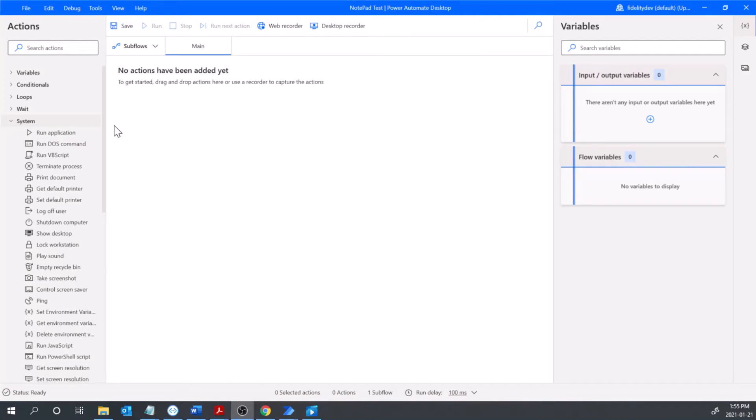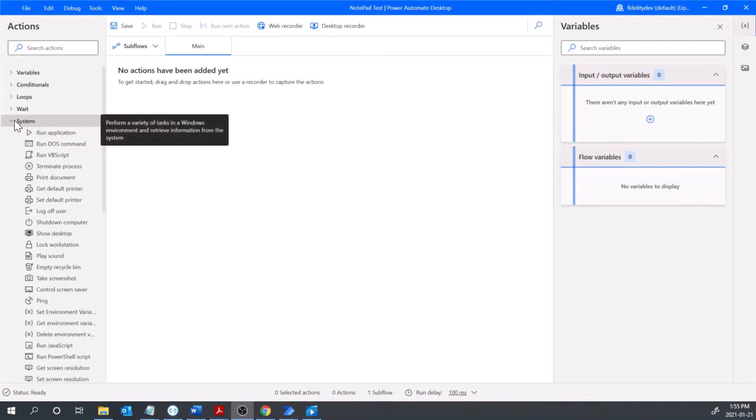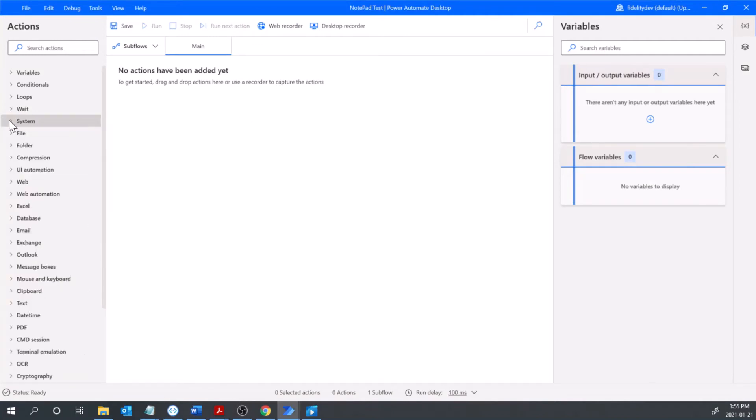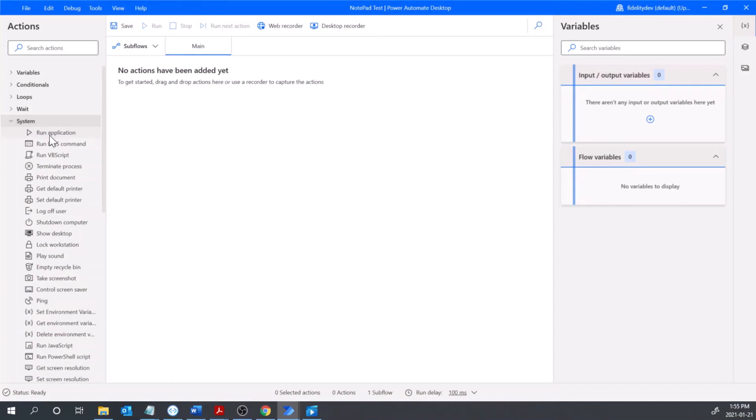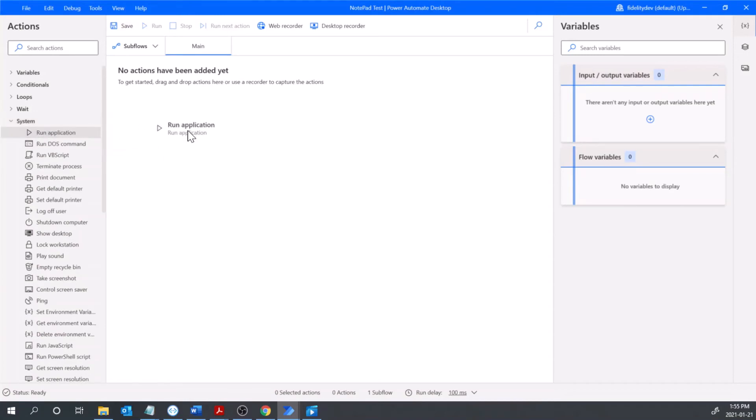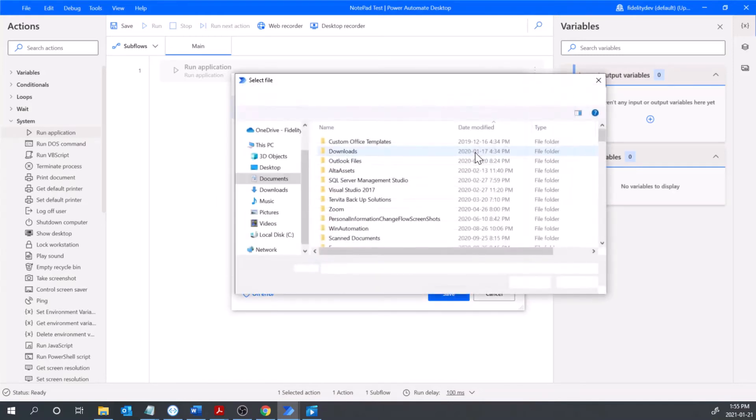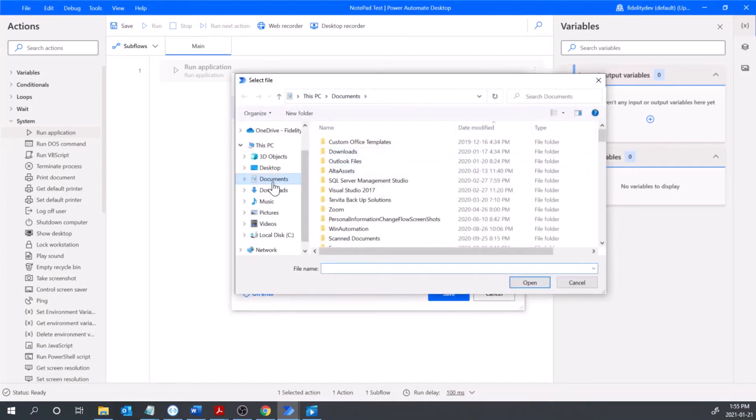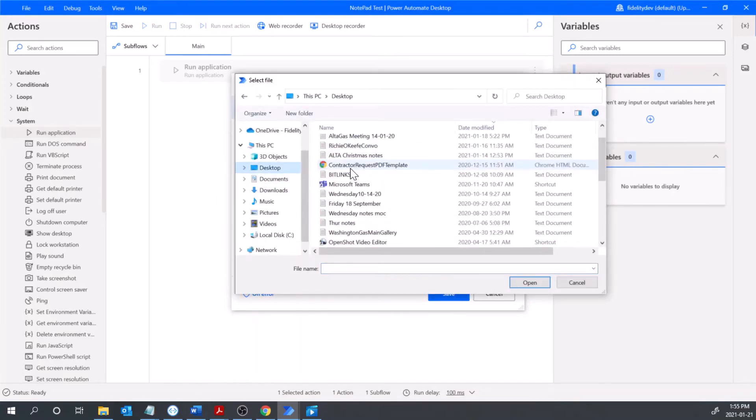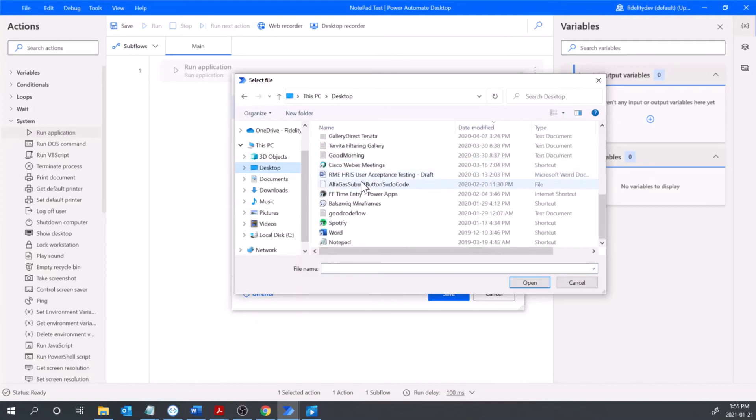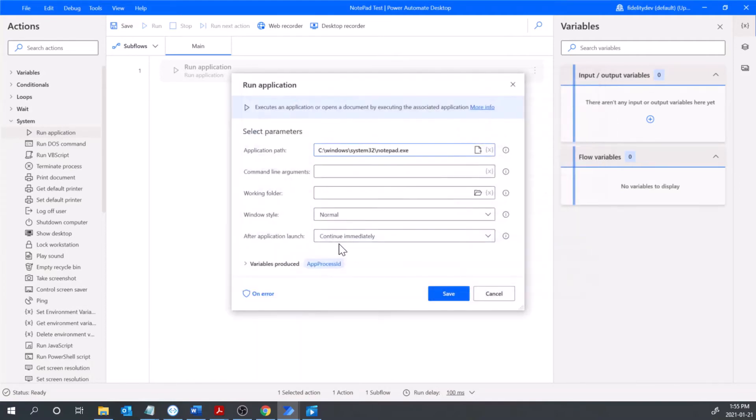So what we're going to do first is go over here into the right column and click system, and under here we're going to click run application, drag that out into our main screen here and pick an application you have on your desktop. For this I'm picking notepad just for something simple so that we can demonstrate what we can do.